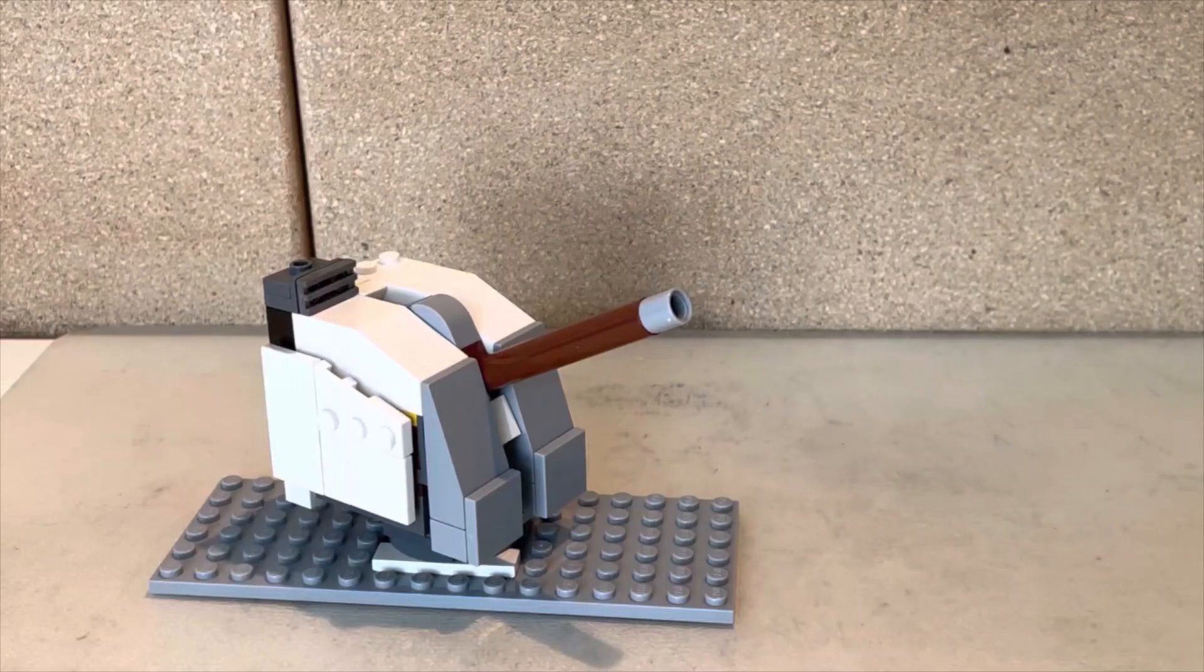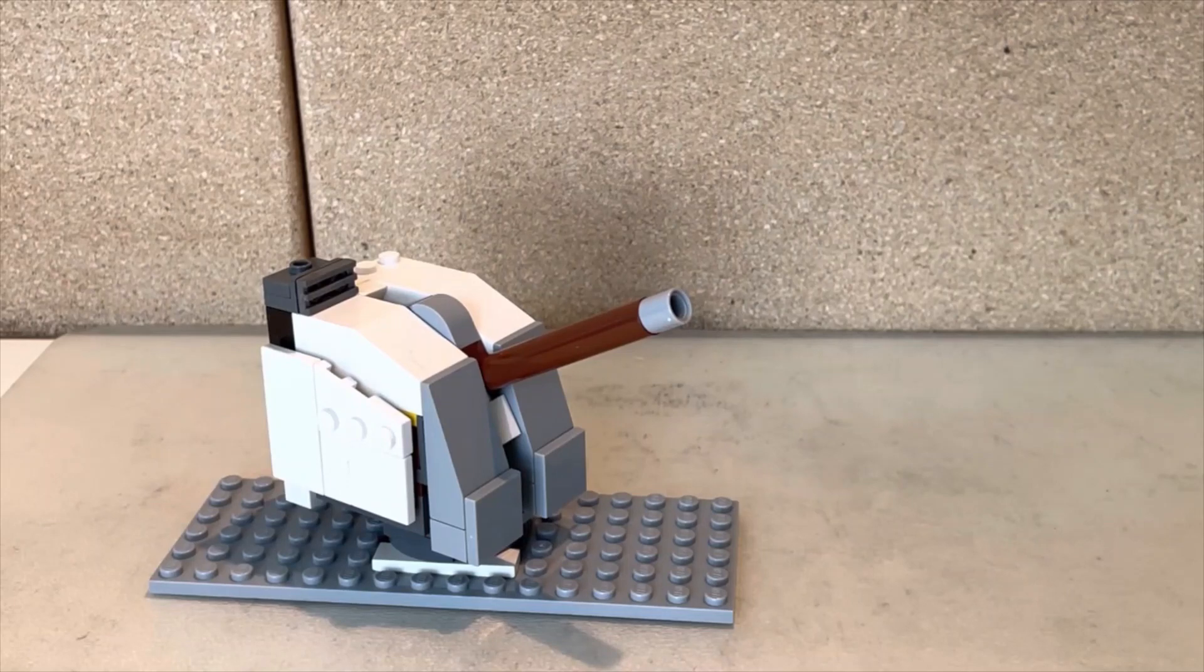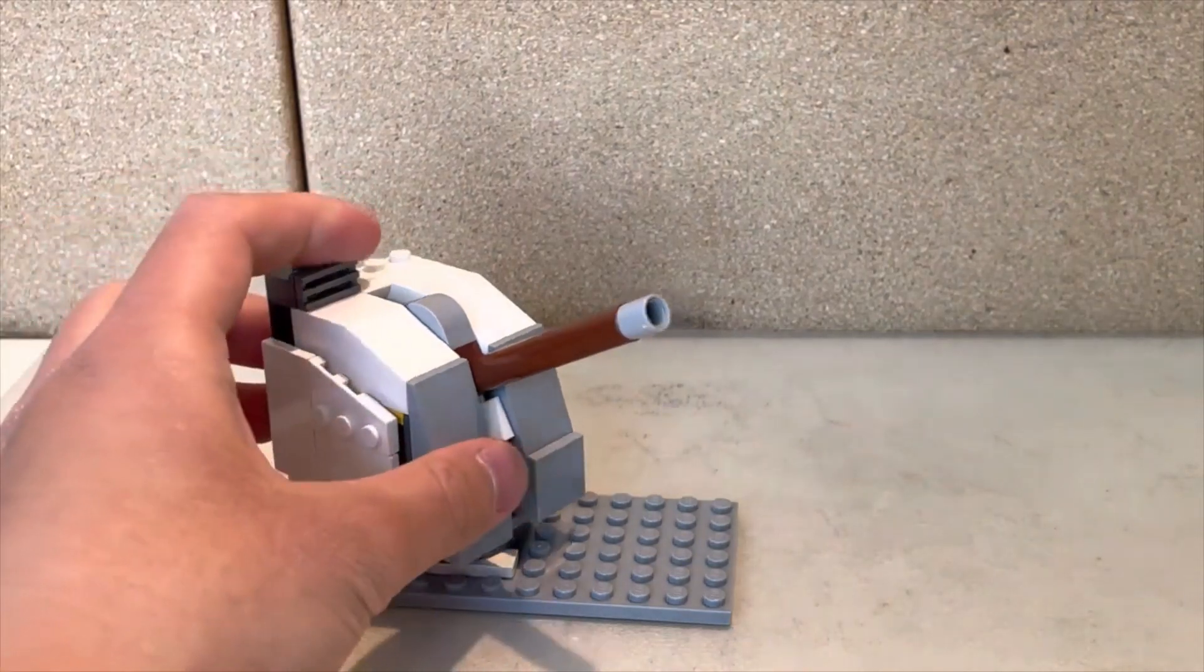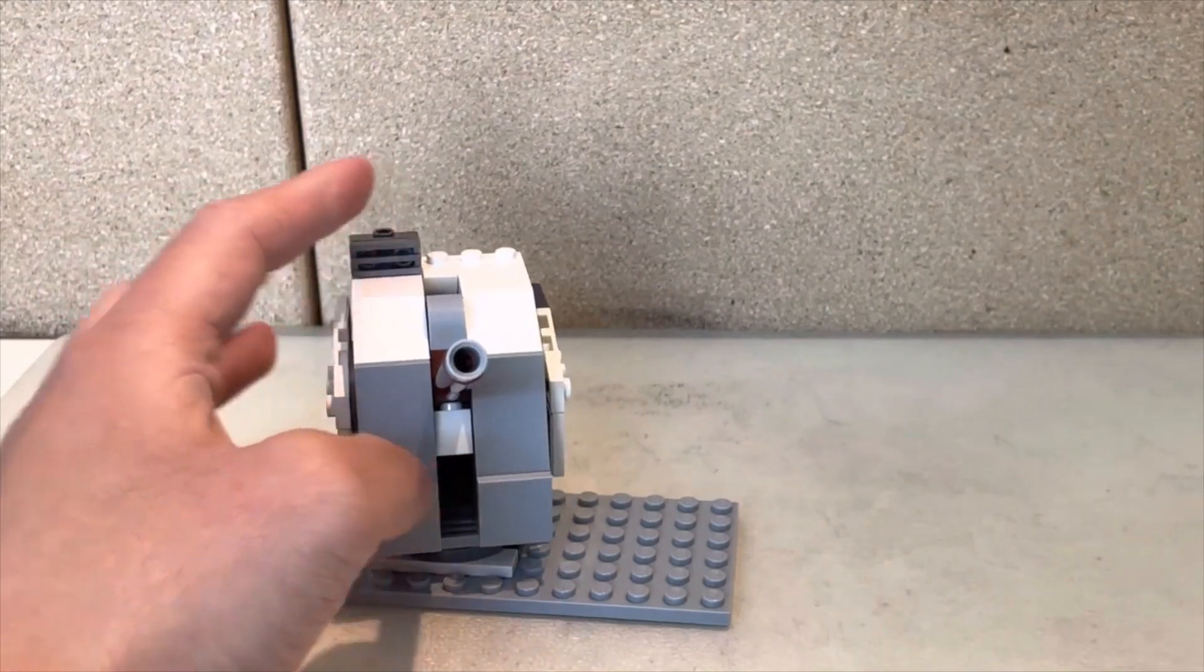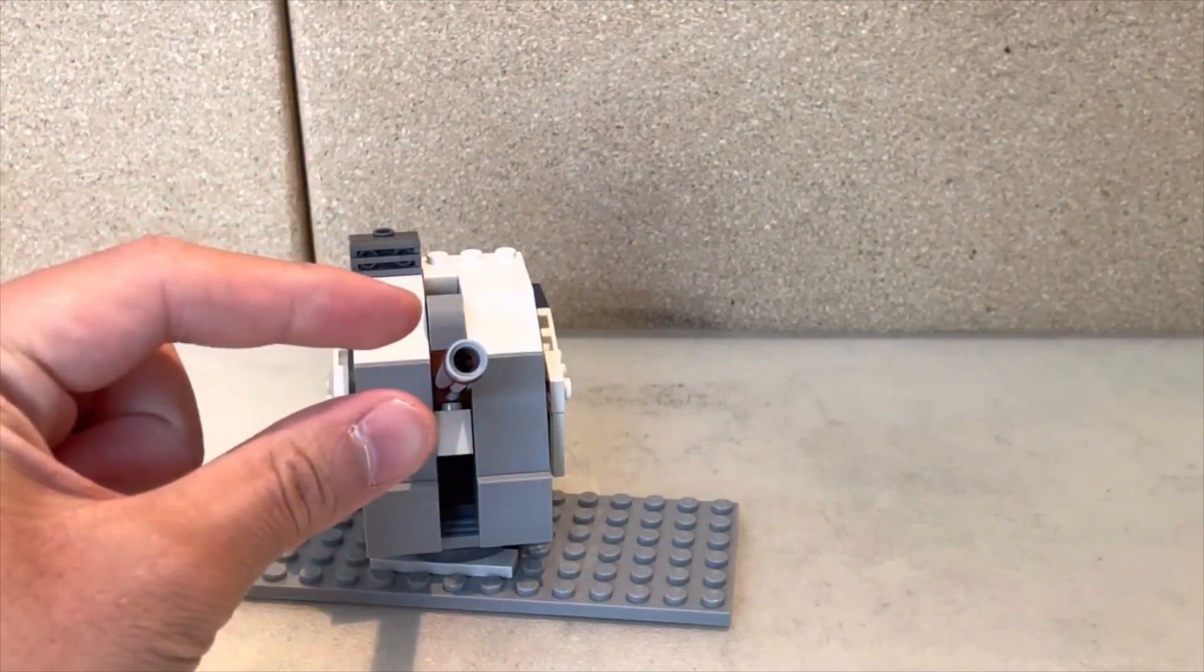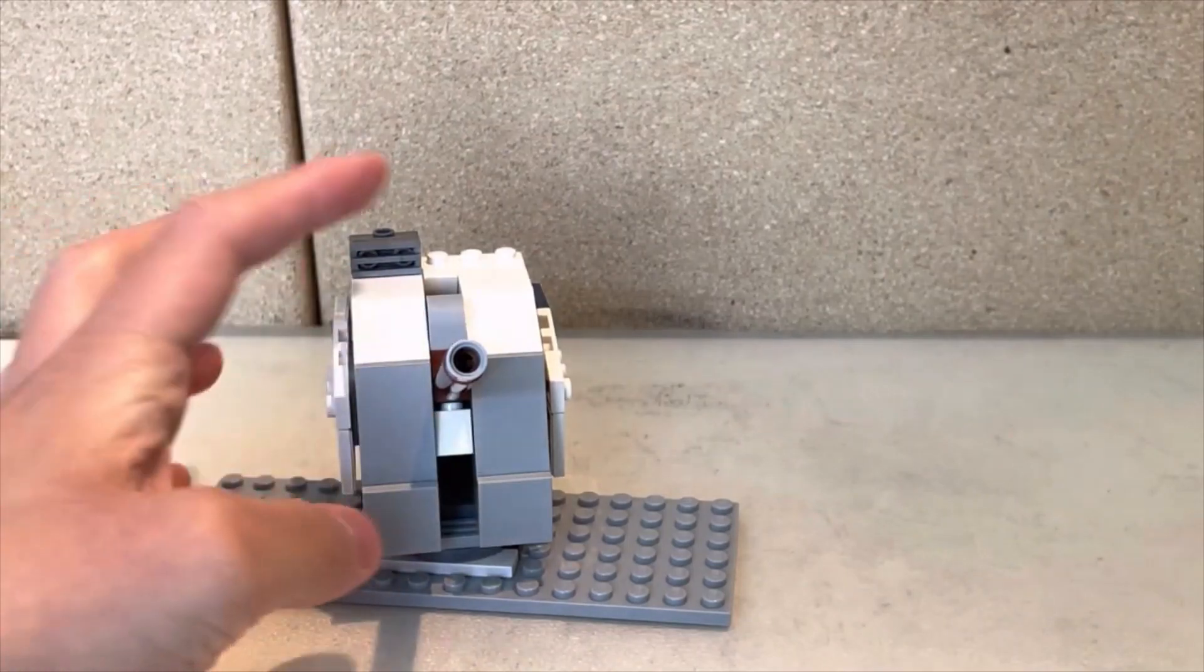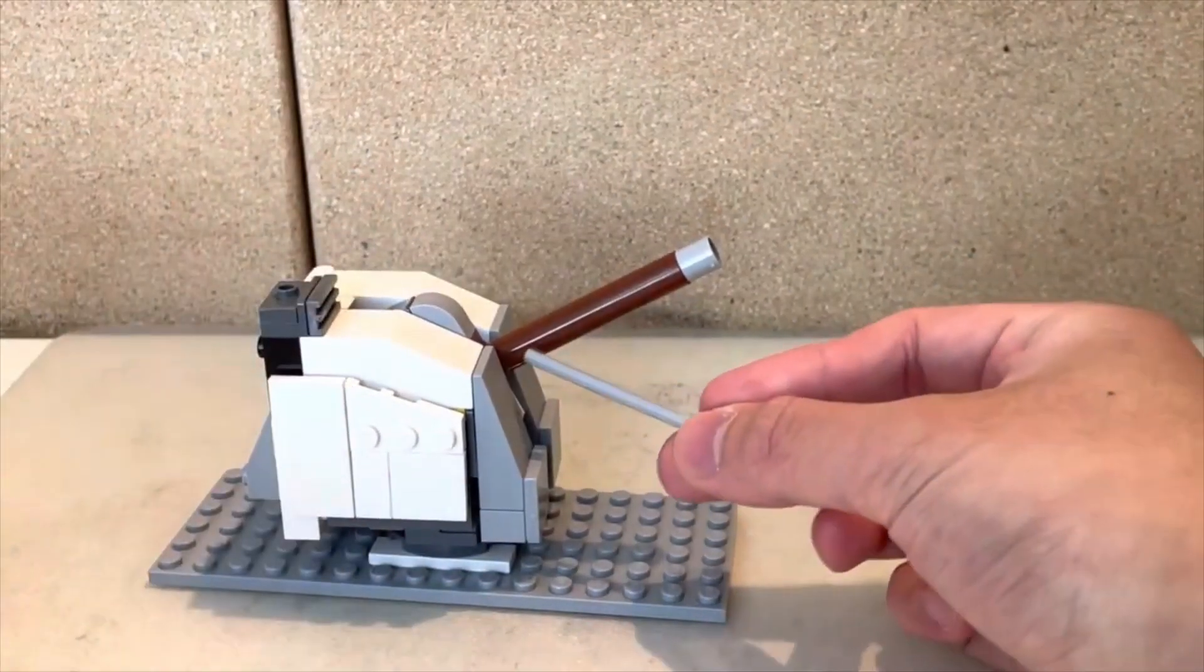Hi guys, Perias here with a new creation. Here I have the 5-inch .38 caliber gun of the US Navy during World War II. The 5-inch .38 caliber refers to the dimensions of the gun. 5 inches is the diameter of the barrel, and .38 refers to the length of the gun.